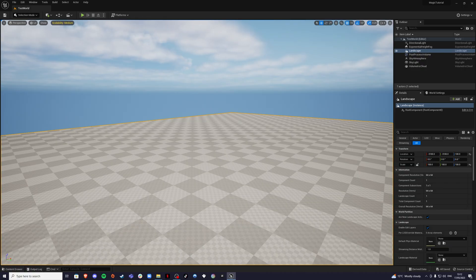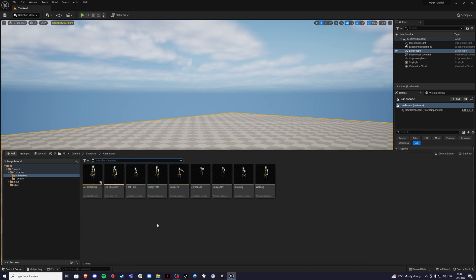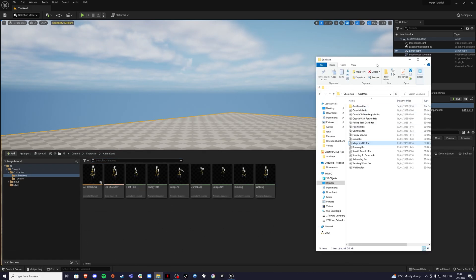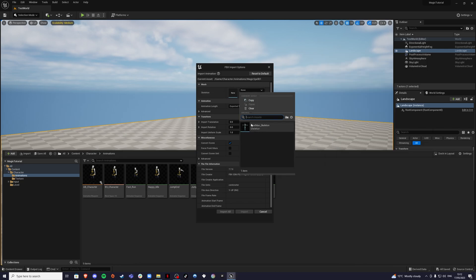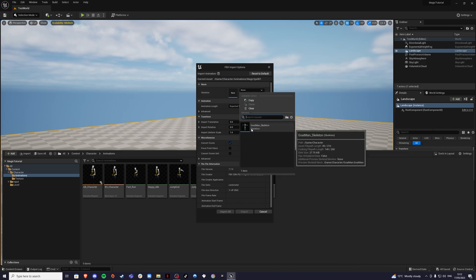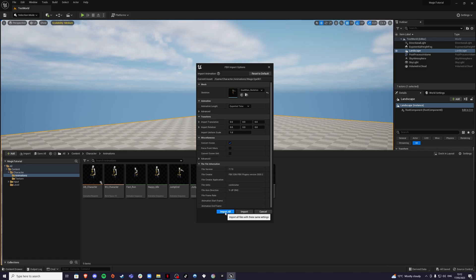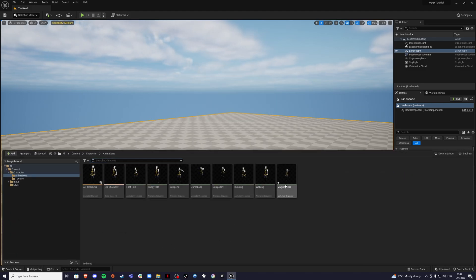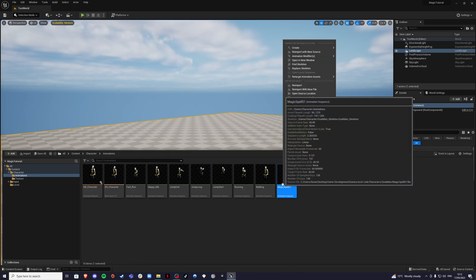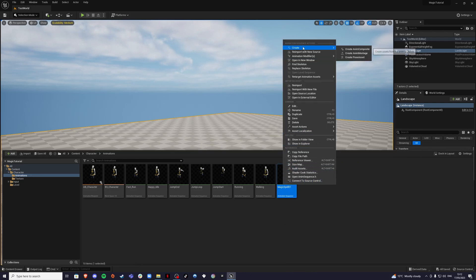Once you're back in Unreal Engine, simply go to the folder where you want your animation to be, open up the folders and find where you downloaded the animation and drag it into your content drawer. For the skeleton, just select your character skeleton — for me it's going to be gotoman_skeleton — and import all. Once you have imported the animation, save it, right-click on it, go to create and create an animation montage.